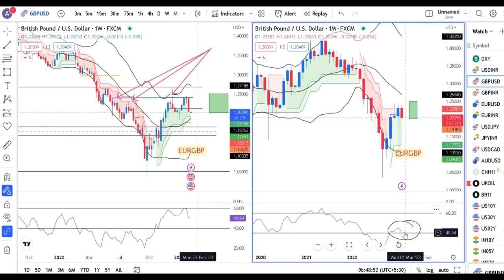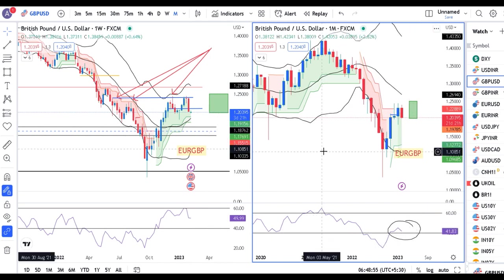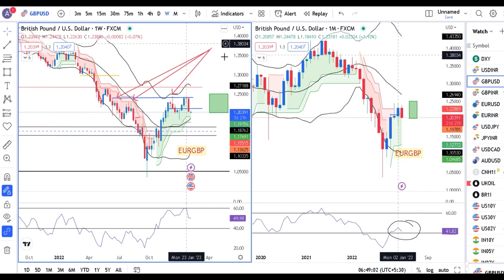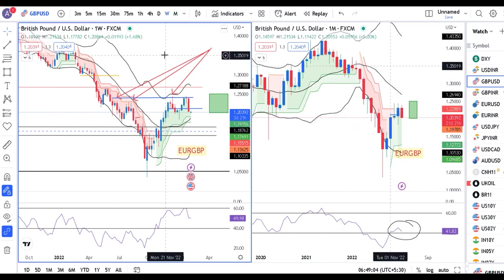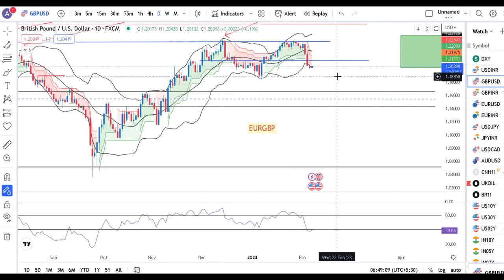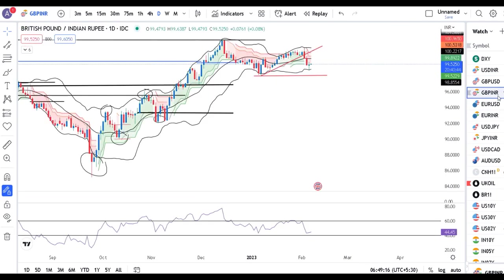In such a case, yaha pe monthly mein range shift ho sakta hai and that is going to be a good upward momentum — uha pe expected. But monthly is monthly, bahut lamba time frame, so abhi waha jana nahi hai. Abhi hume daily mein thora sa support level dekhna hai — 1.1850 ke aapaas mil sakta hai GBP ke liye.